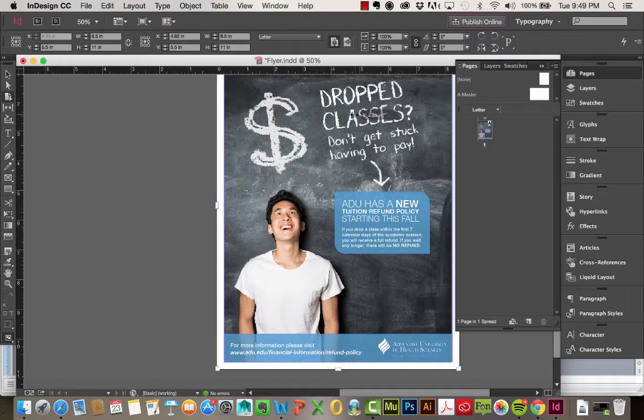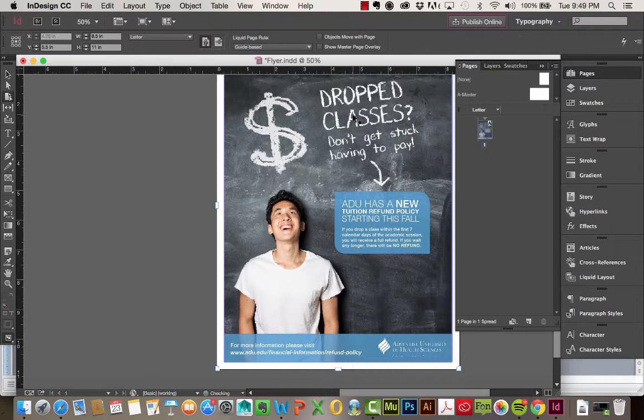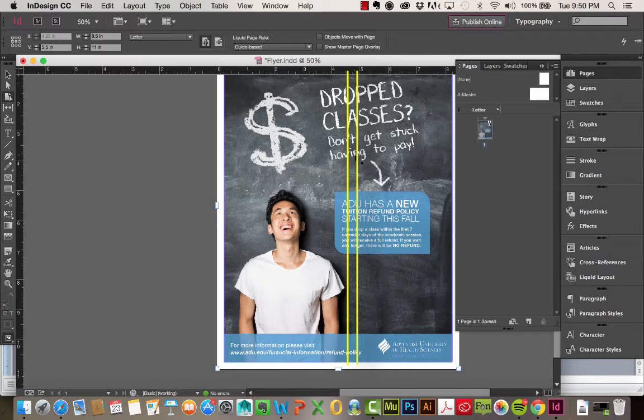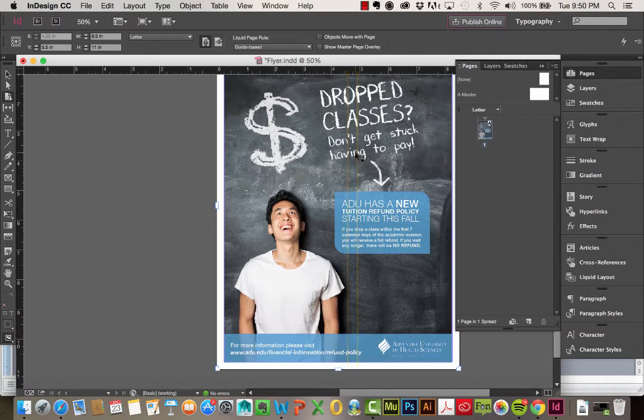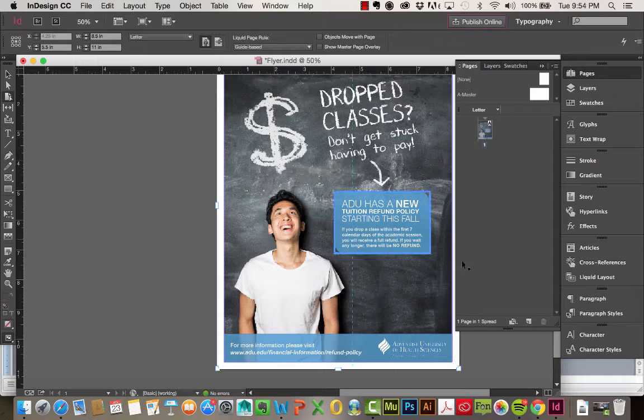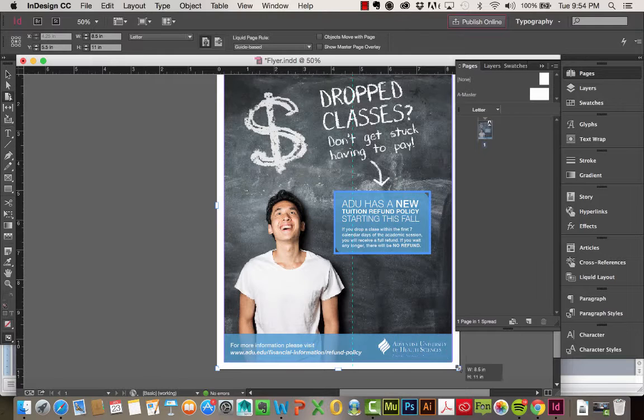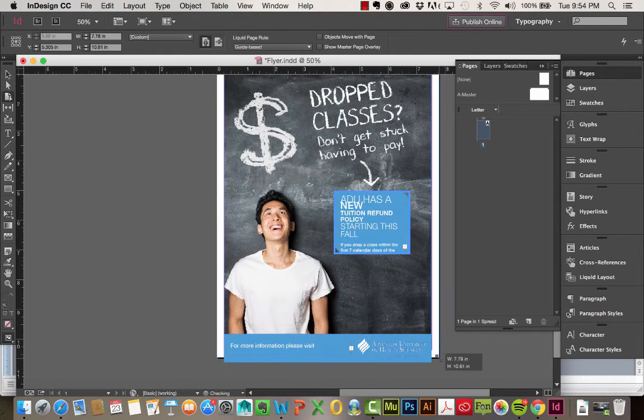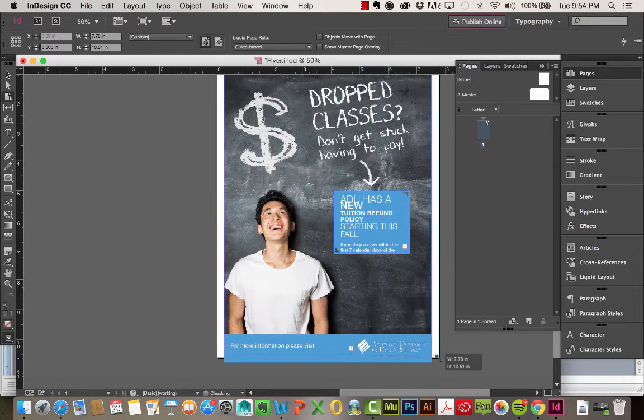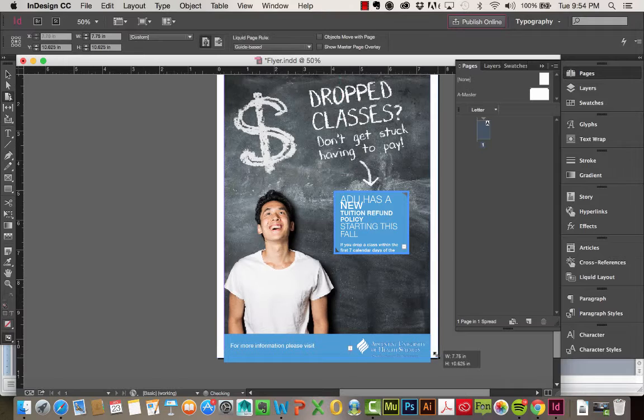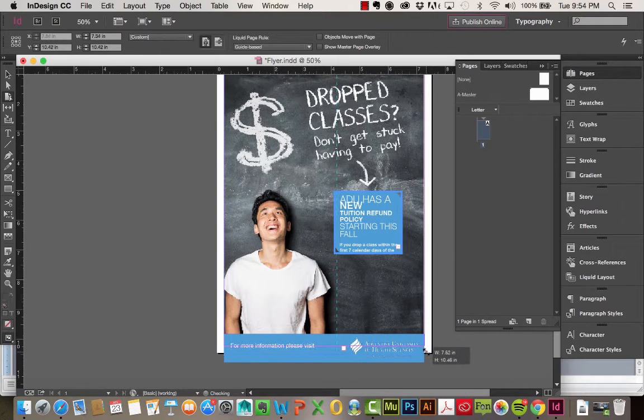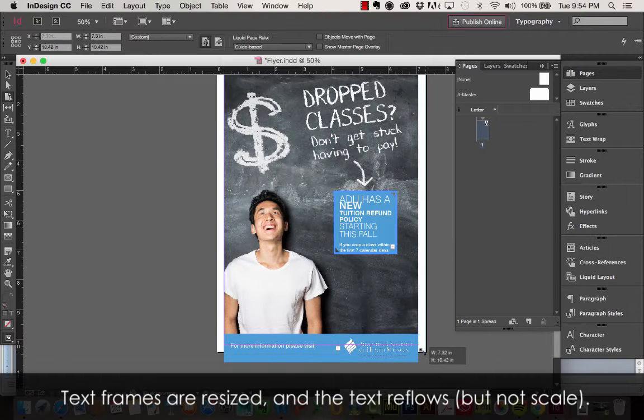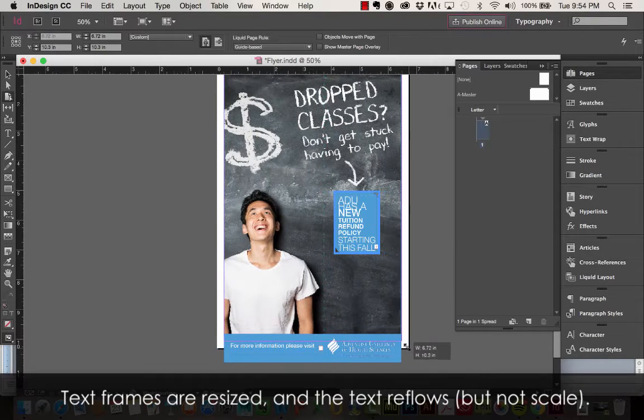Alright, so you can see I just dragged out that guide, but this is a Liquid Guide. You can see the dashed line. So you can see it straight up and down. This is a vertical Liquid Guide, right?